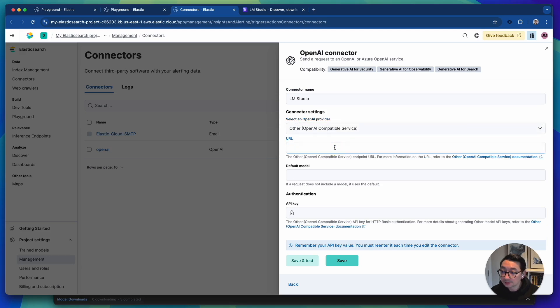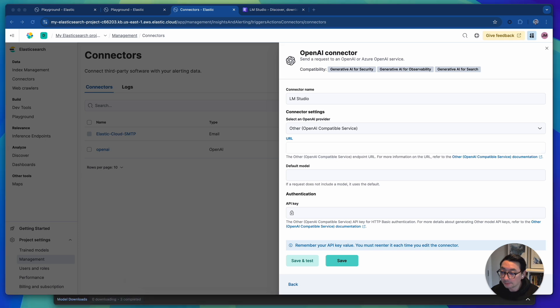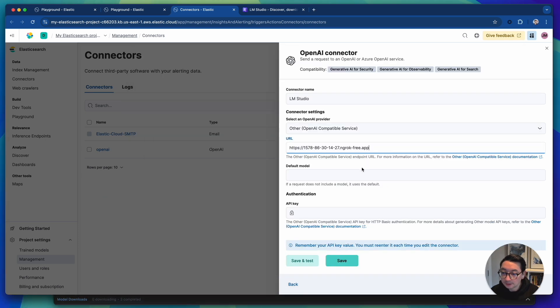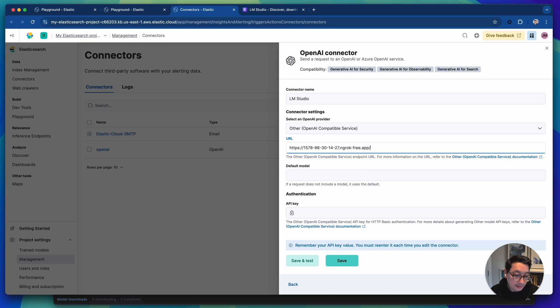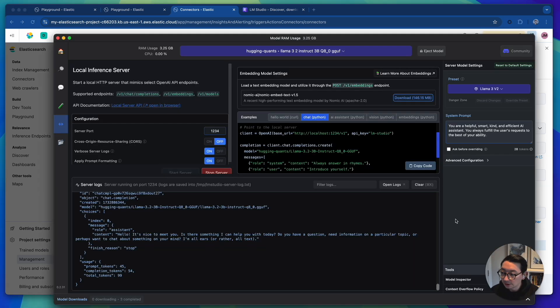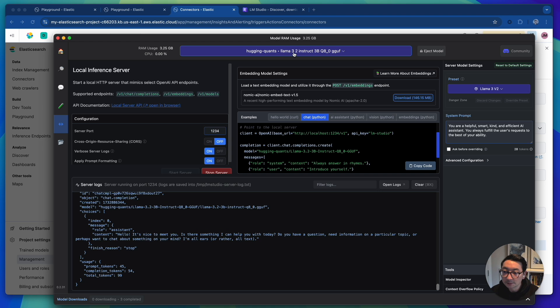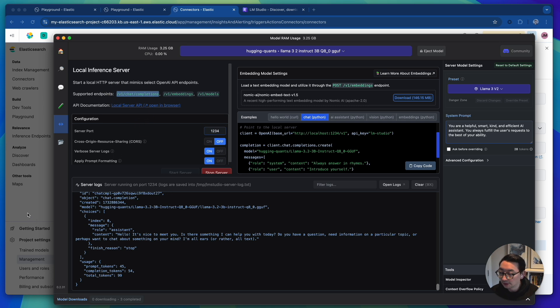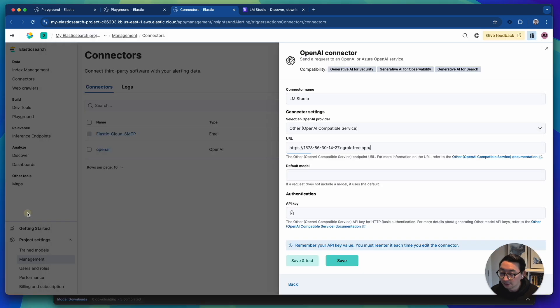We're going to choose our provider to OpenAI compatible service. And then we're going to specify the URL. So if we go back to the ngrok, and then within LM Studio, which is running the Llama 3.2 instruct 3B, it's running on a similar API URL to OpenAI one. So let's just do that.